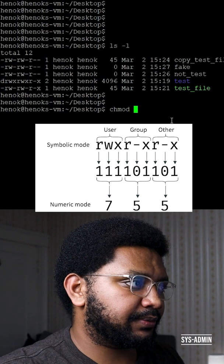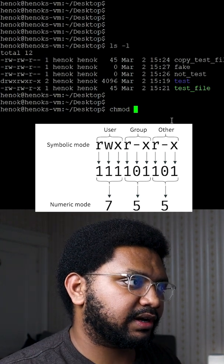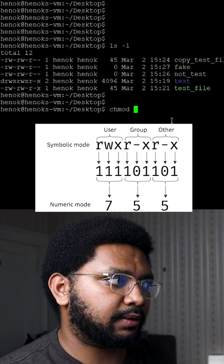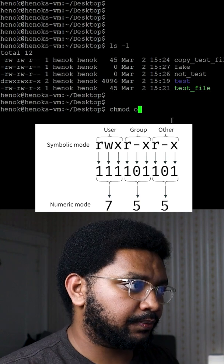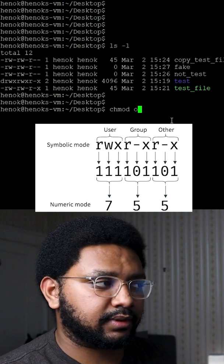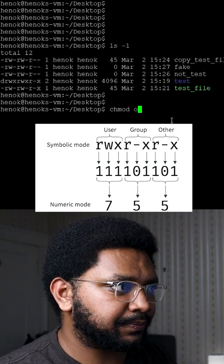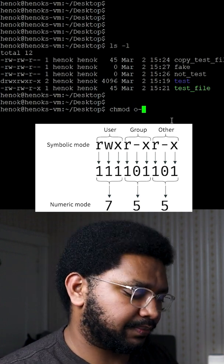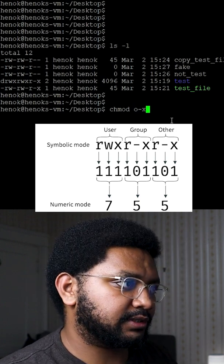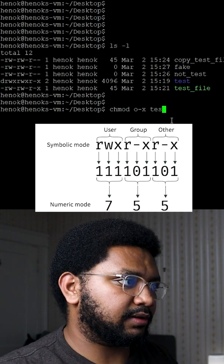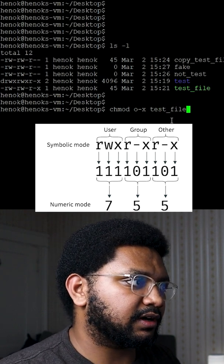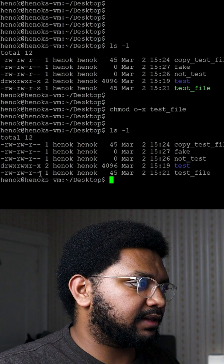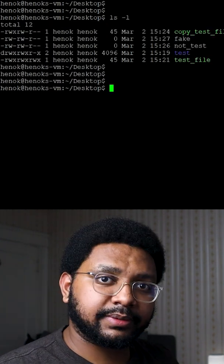We type in chmod, then specify who you want to change. I want to change others, so o, and I want to get rid of the execute permission: others minus the x permission, so executable, and then the file that I want to change, so test_file in this case. You see that the x is gone.